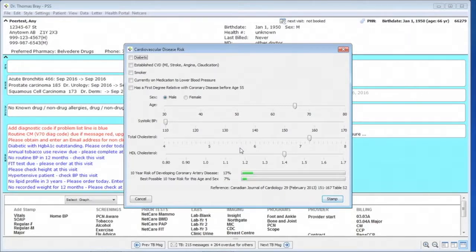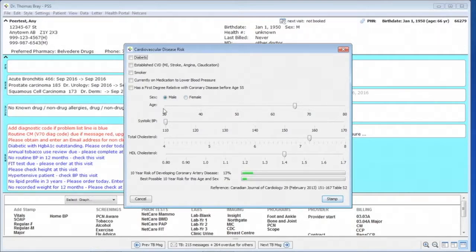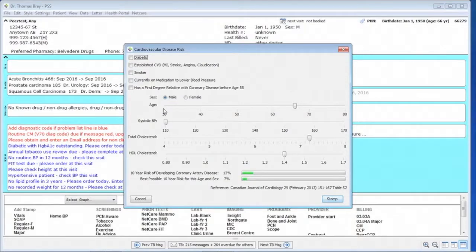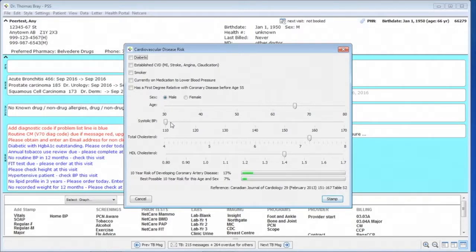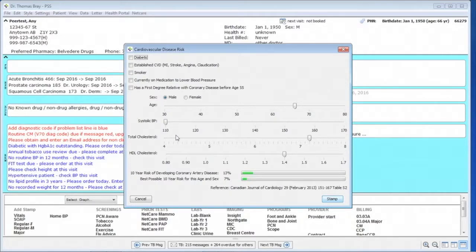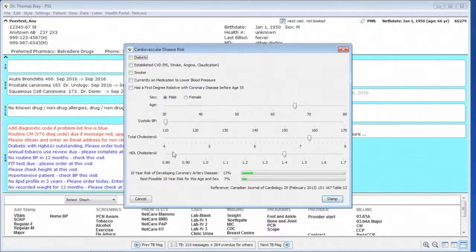So the lines are a toggle for male, female, an age, one which is picked up from the actual demographics, a systolic blood pressure posted from the chart, a total cholesterol, and an HDL cholesterol.